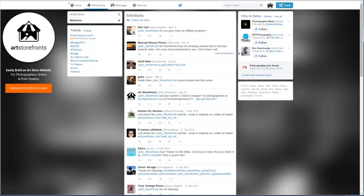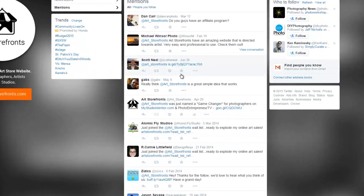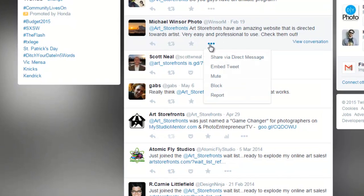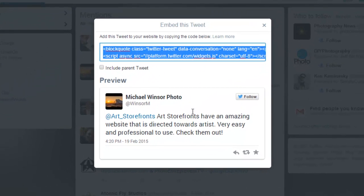So in my instance, let's just pick the second one, and you click these three little lines that say more. You come down here, you click embed tweet, and there you go. It spits out the code for you just like that.